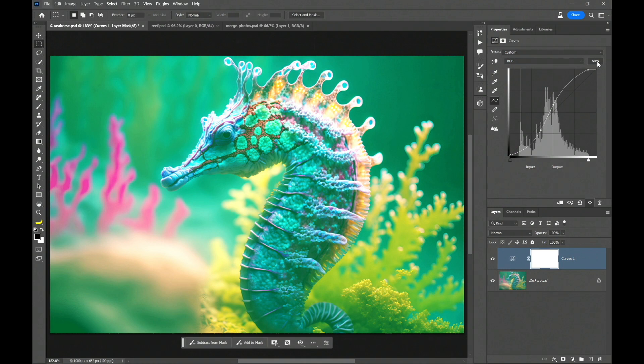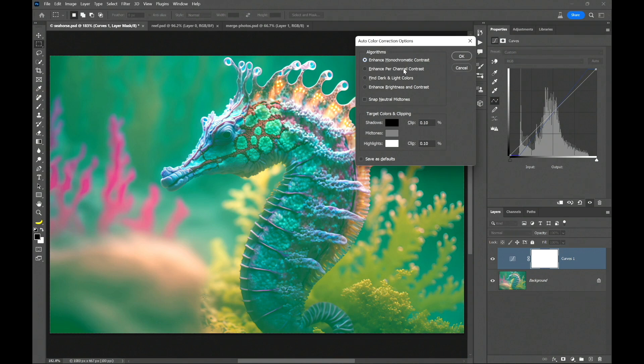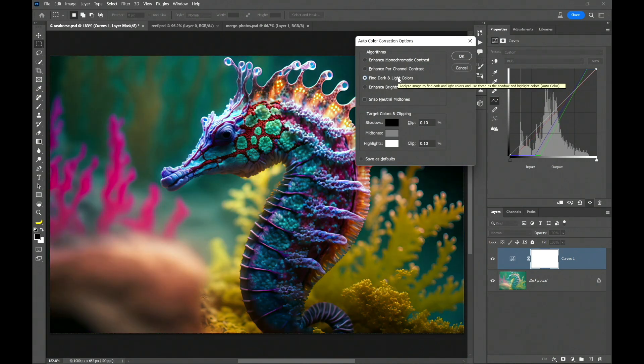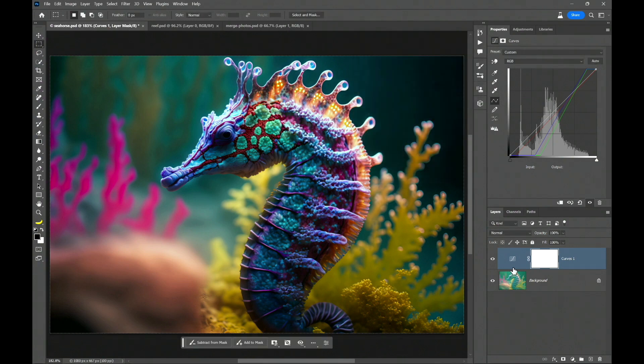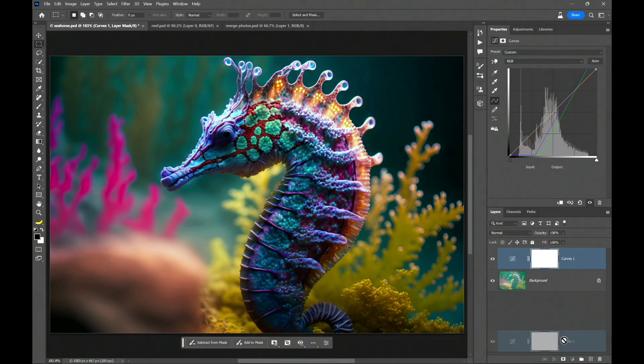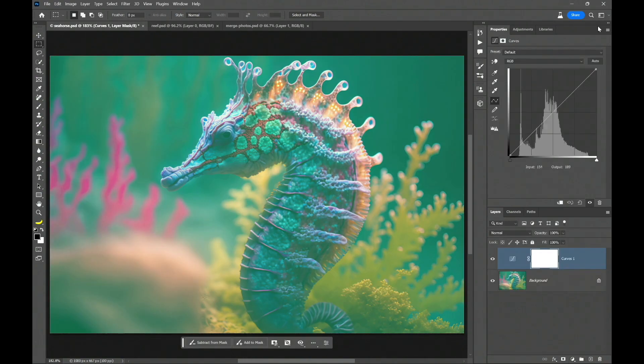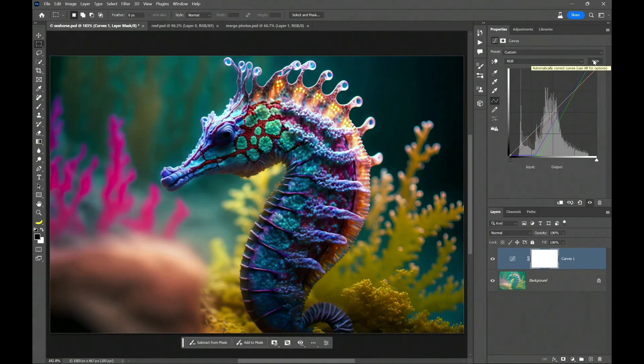If you hold the alt key or the option key on the Mac and click on auto, you'll have different algorithms to choose what happens when you click on auto. In my opinion, find dark and light colors is the best option. Also check neutral midtones and check save as default. So every time you create a new curves adjustment layer, you can simply click on the auto button, and it will do a better color correction. Super cool, right?